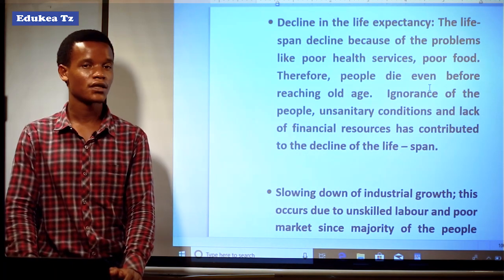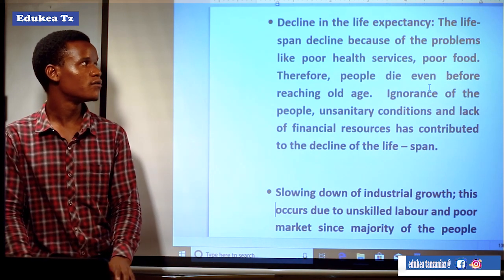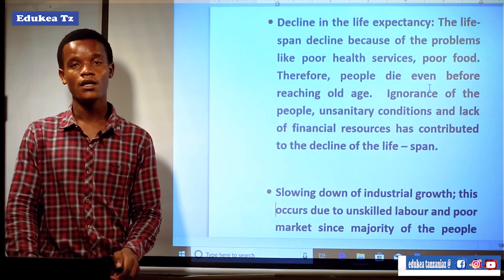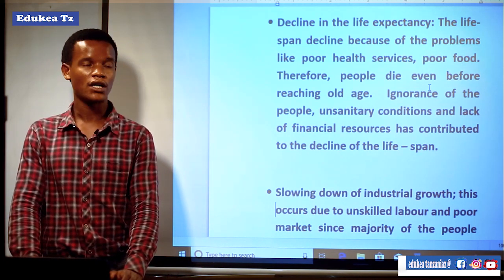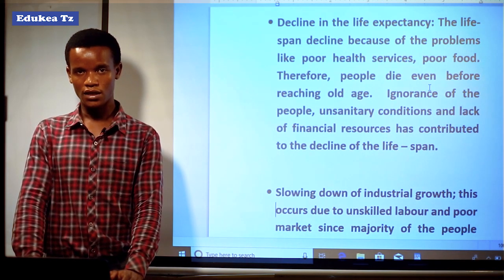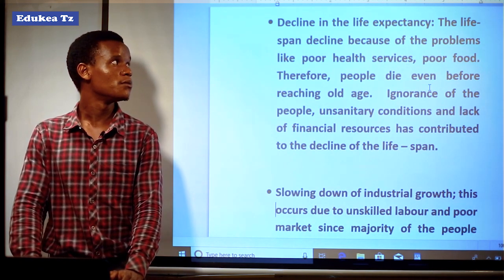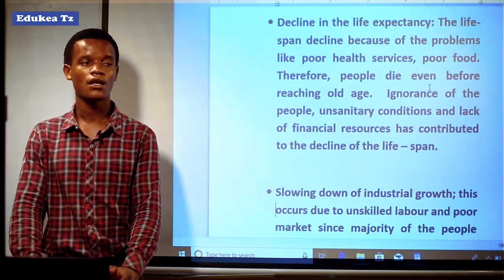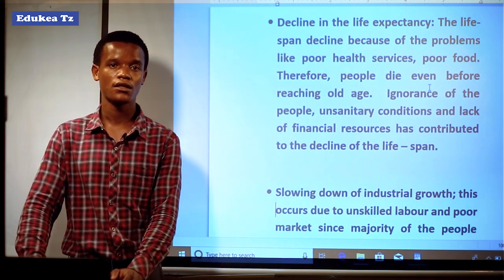Another effect is declining life expectancy. Life expectancy is declining because of problems like poor health services. If health services are not good for the people, automatically the life expectancy will be low. For example, in developing countries, the health sector is not well organized. So there is a problem of low life expectancy compared to developed areas where services like health and housing are well organized.